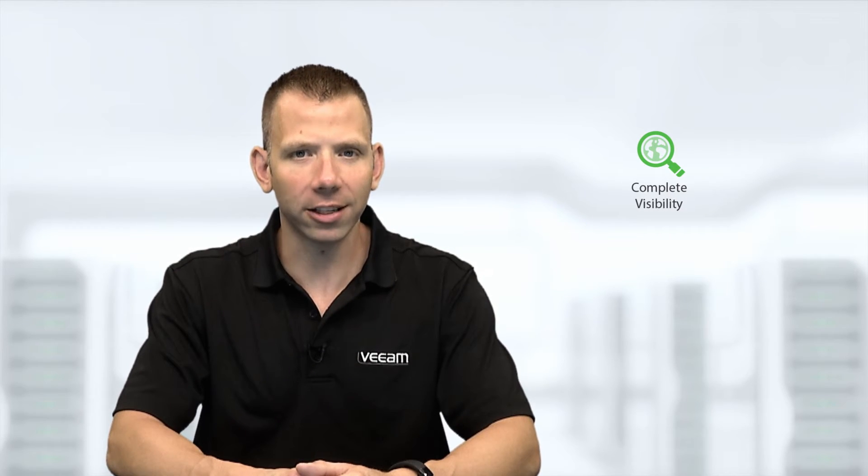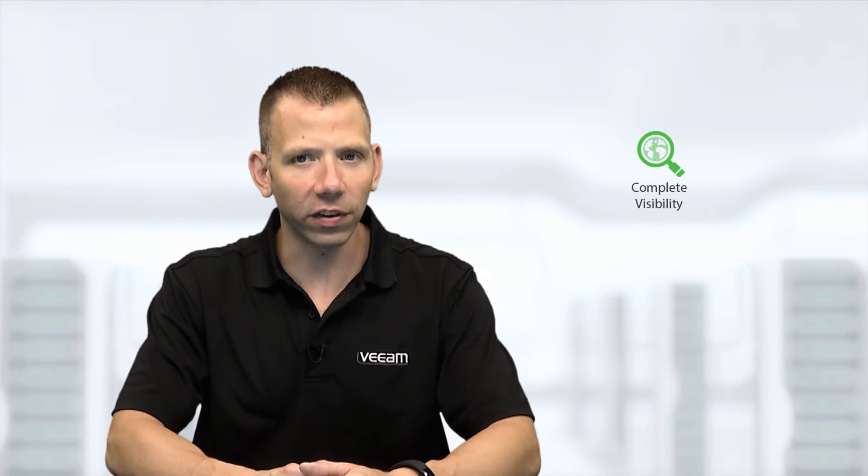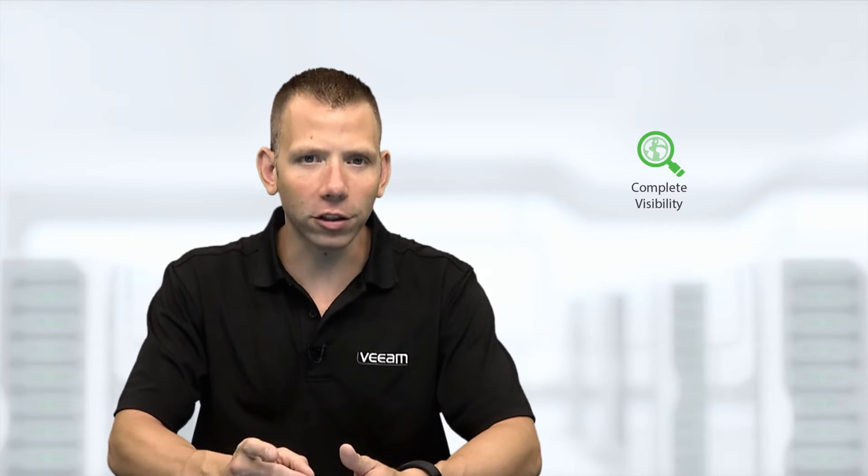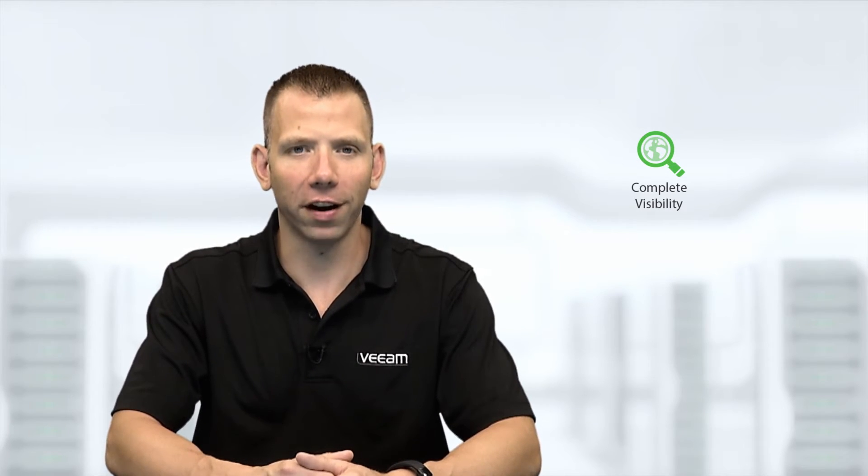I'll discuss how Veeam One delivers complete visibility through infrastructure assessments of your VMware vSphere, Microsoft Hyper-V, and Veeam Backup and Replication Environments.